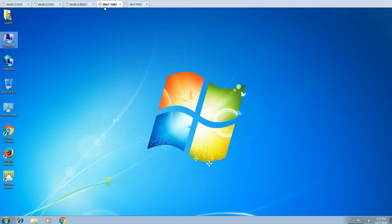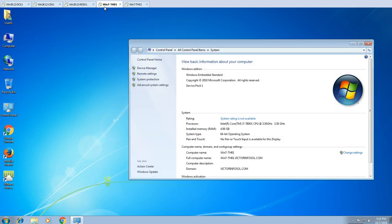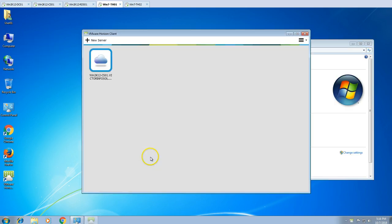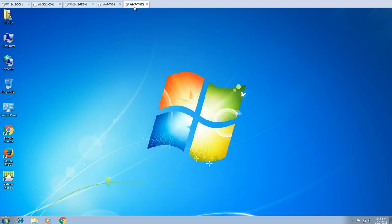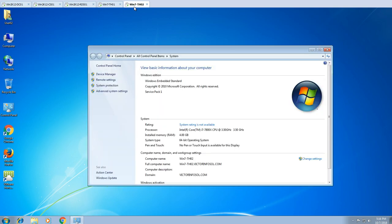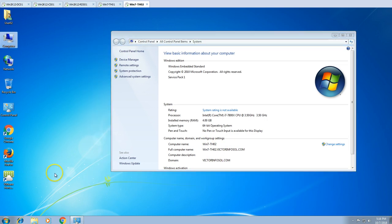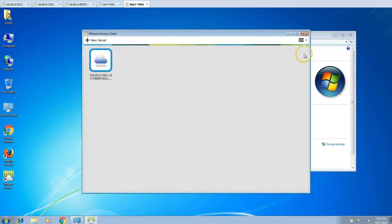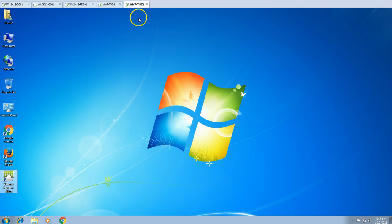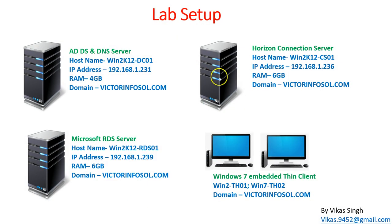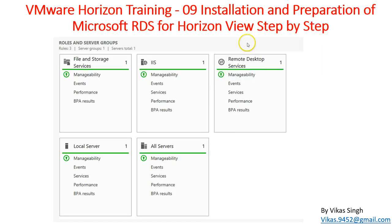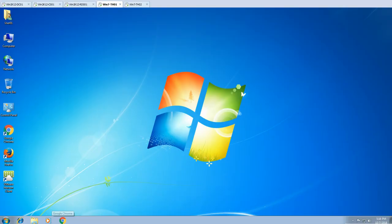On both thin client machines we have installed the Horizon View client and the connection server is already added. On the second thin client TH02, we have also installed the Horizon View client. Now let's focus on the RDS server to install and configure the RDS role.